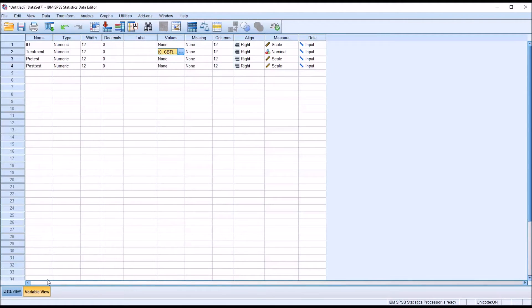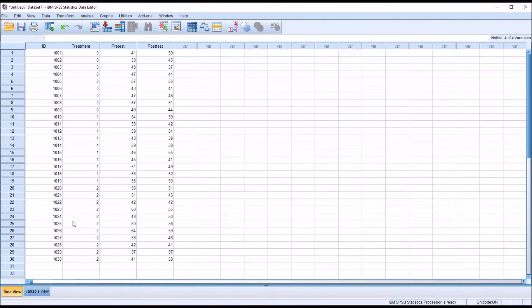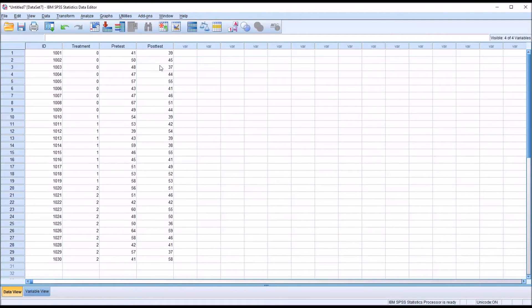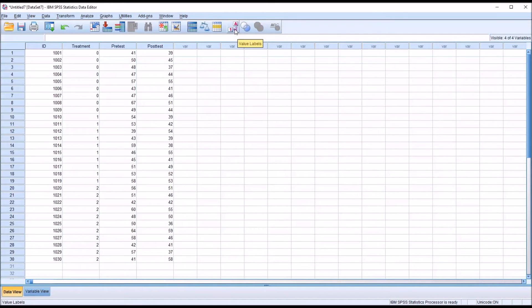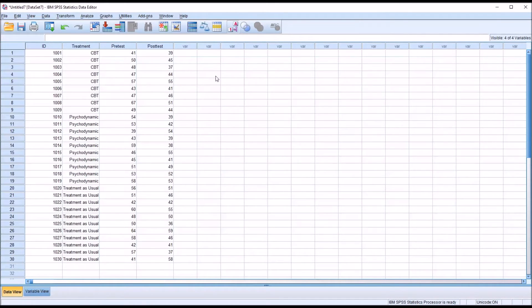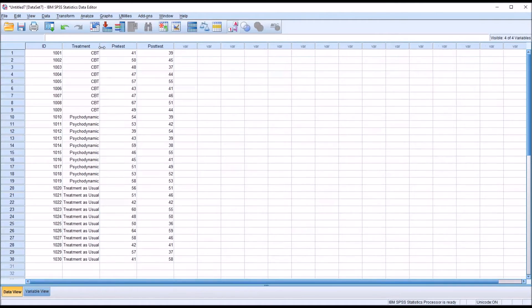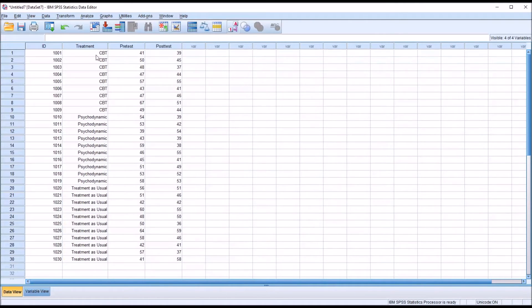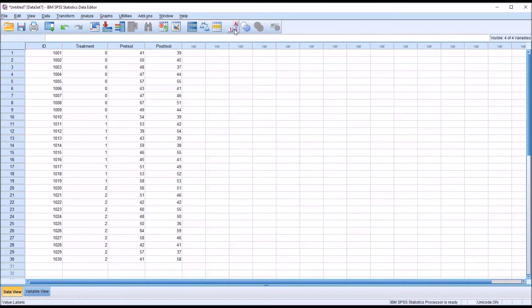And move back to the Data View. And you can see that the numeric values are still visible here under Treatment. If I go up to this A1 button, the Value Labels button, you can see now the strings that I associated with each level of the independent variable are displayed. Click it again, and the numbers are displayed again.